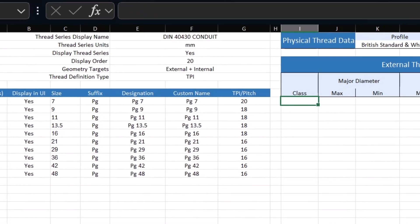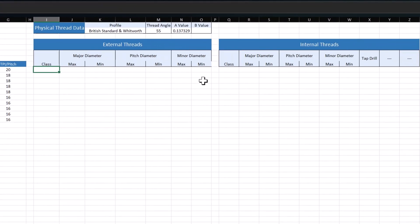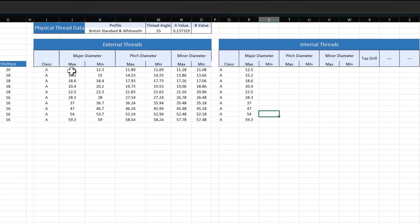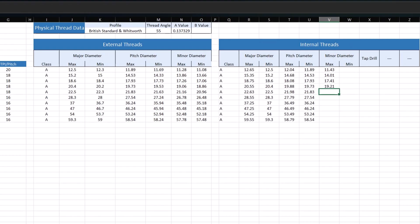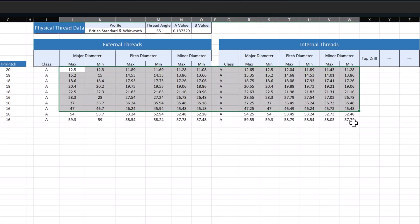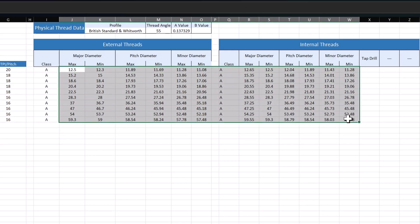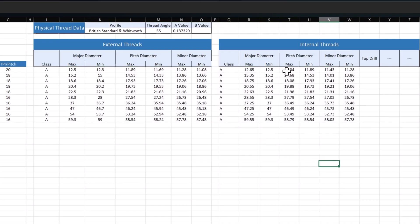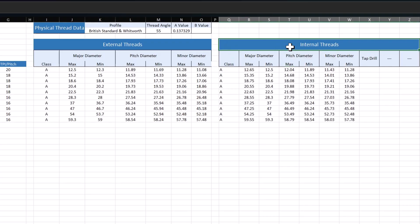Once you have typed or pasted the data, don't hesitate to create some temporary formulas and check to make sure that the values are expected and you haven't mistyped anything. Or if you paste in data, if the columns are flipped between max and min, which sometimes happens, especially with internal threads.